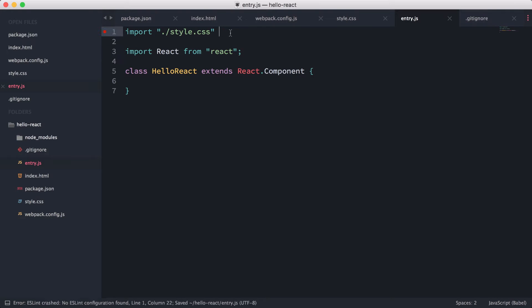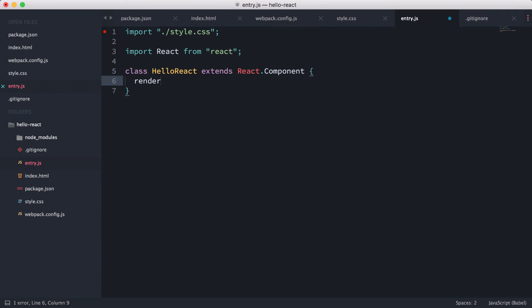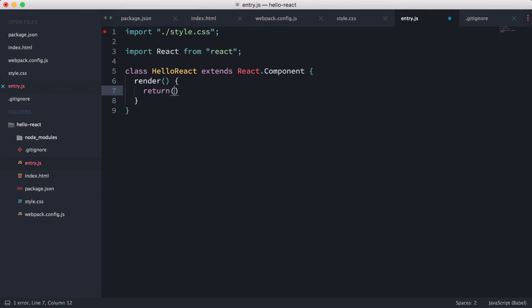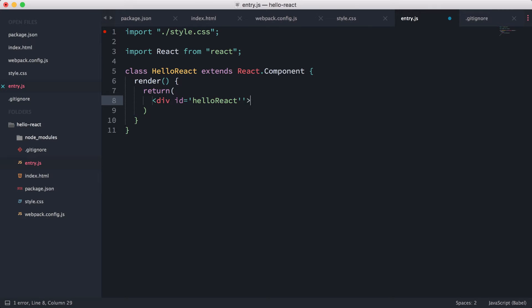Alright, so once we have that, what we're going to be able to do is just basically use it in here and it'll work. So the most basic function in the React component is the render function. Let's go ahead and implement that. Here we are, return a div. So I guess div id hello-react, just like that. I'm going to close out the div.